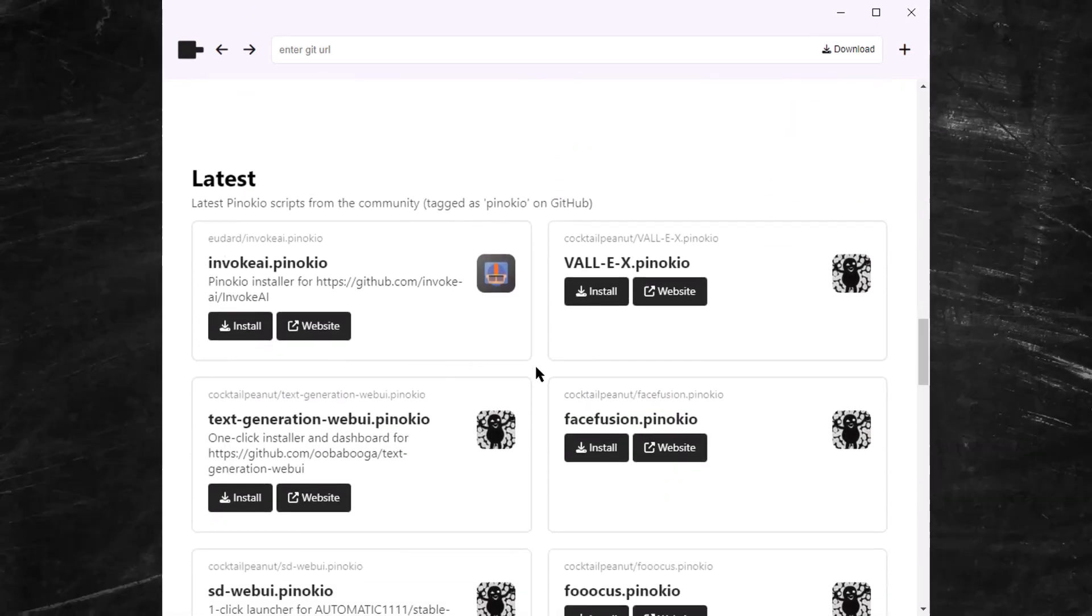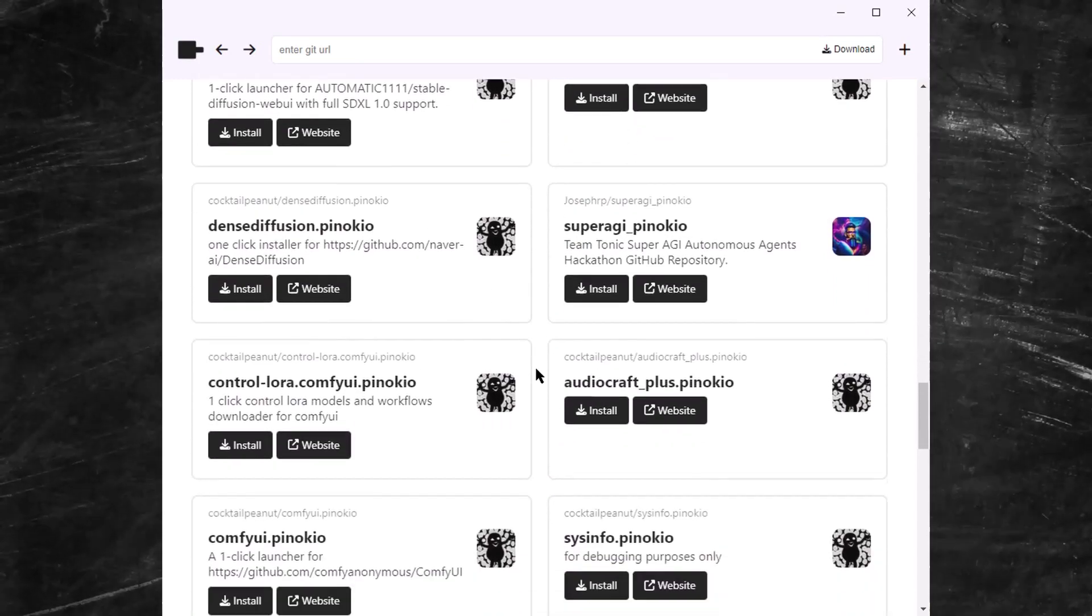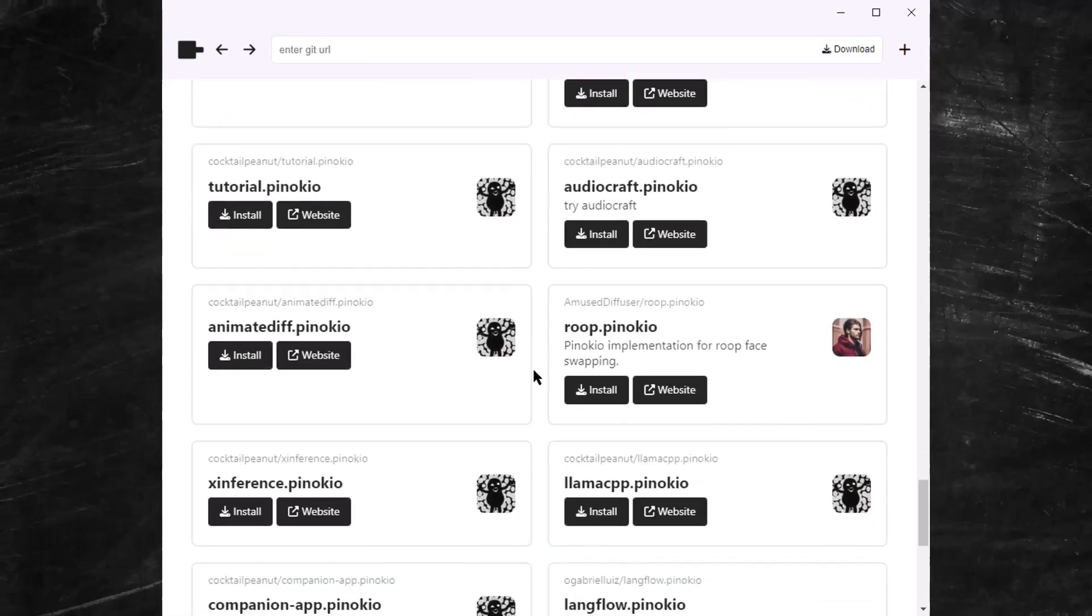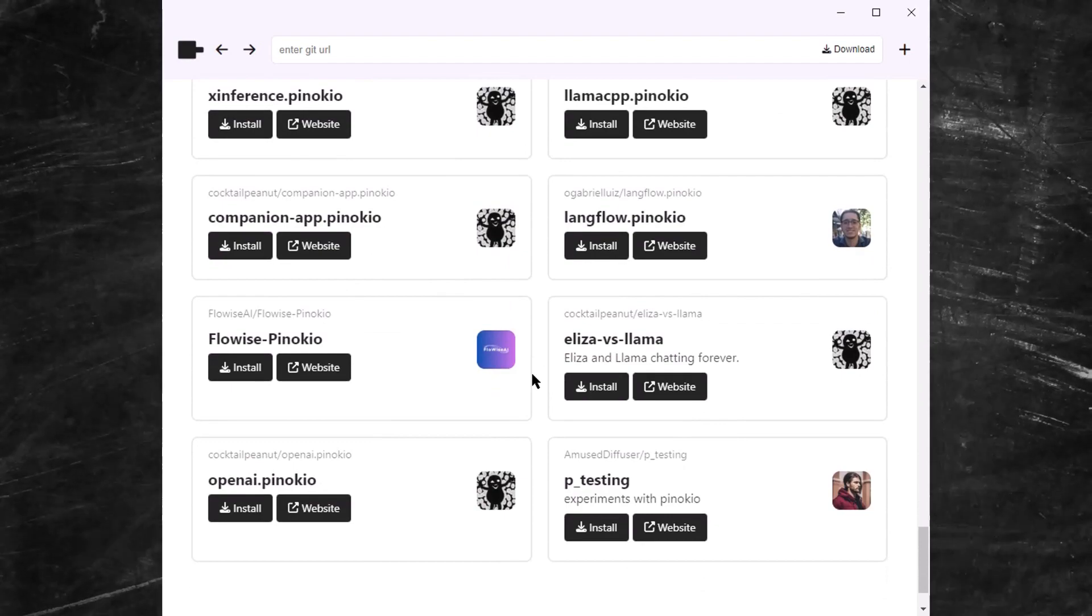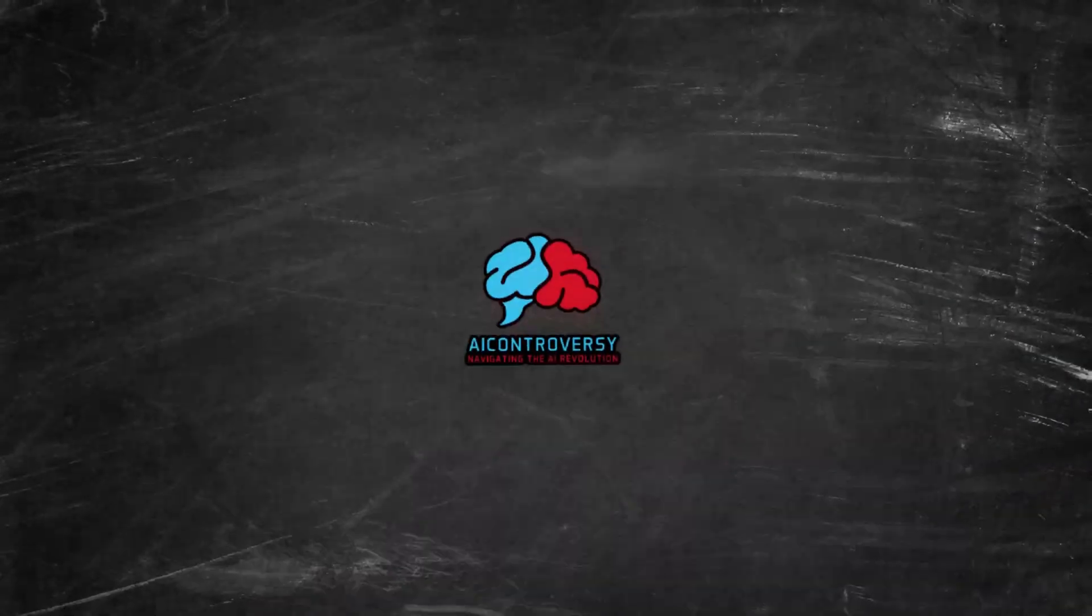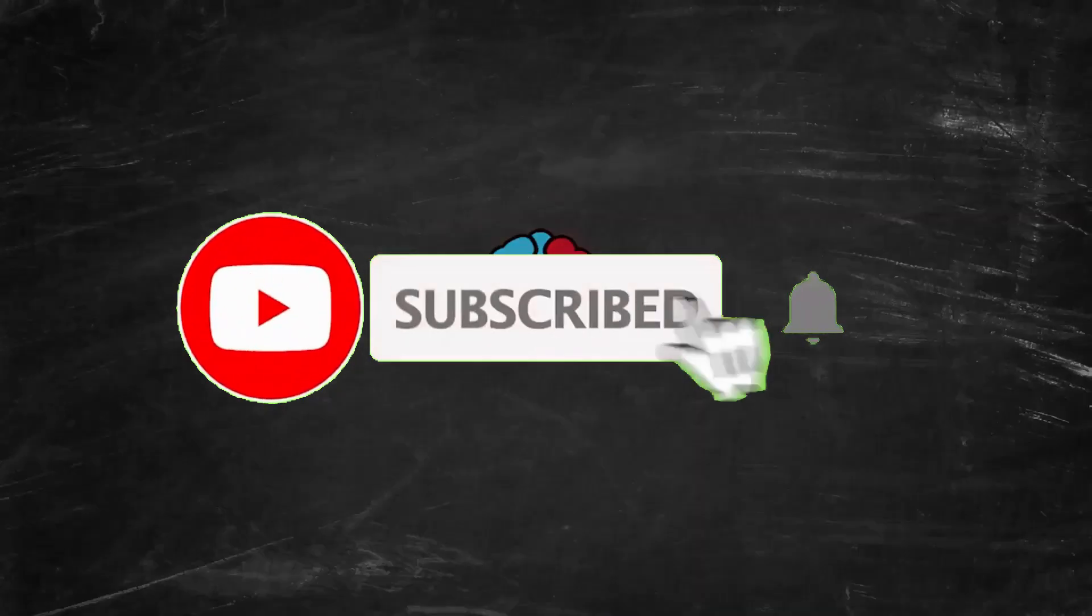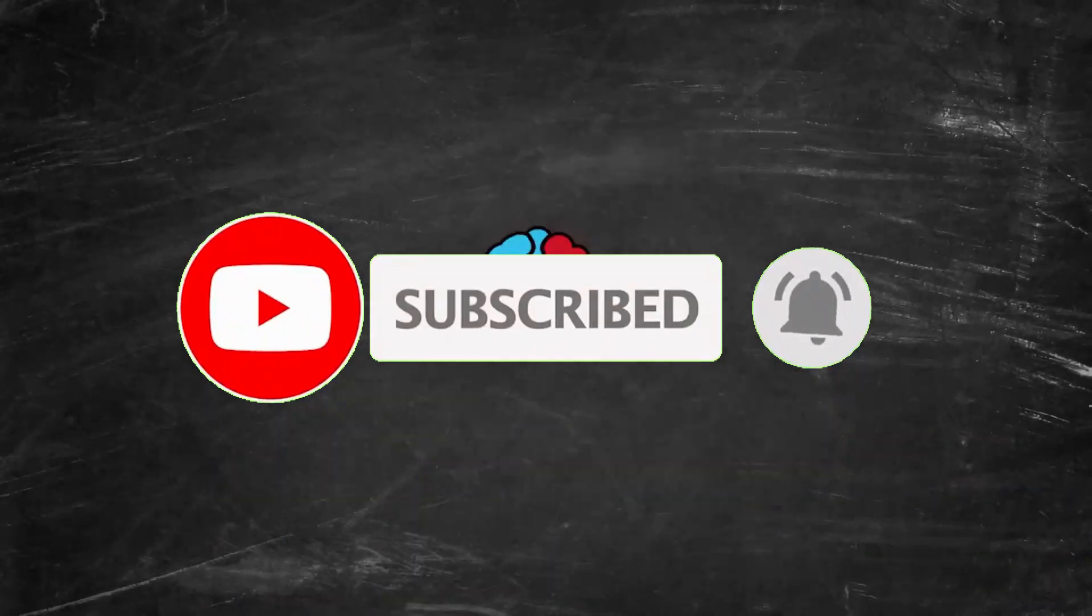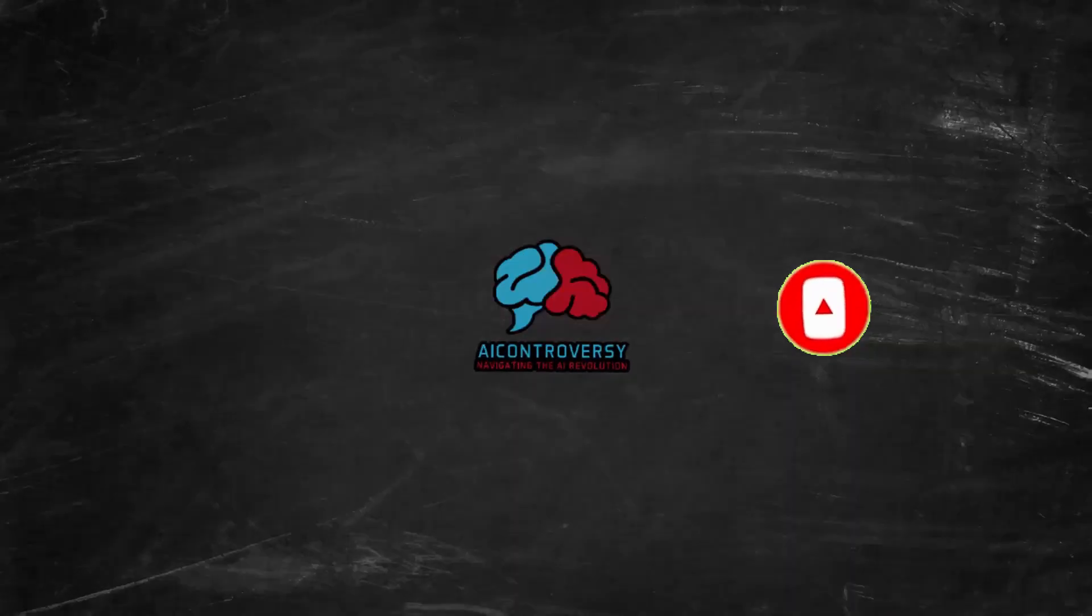So the next time you find yourself caught in the vortex of endless installs and confusing command lines, just remember, there's a Pinocchio out there that's got your back. Feeling pumped? I know I am. Make sure to click that subscribe button and ring the bell so you won't miss out on more exciting stuff like this. Until next time, keep pushing those AI boundaries.